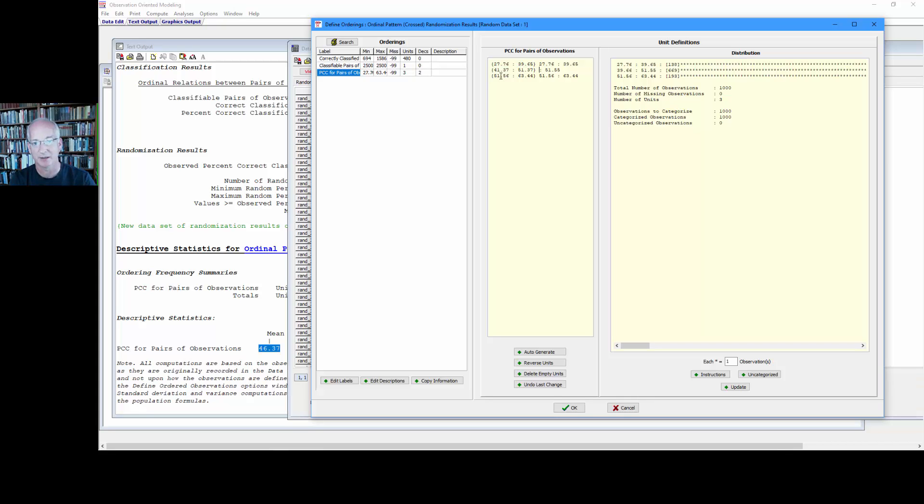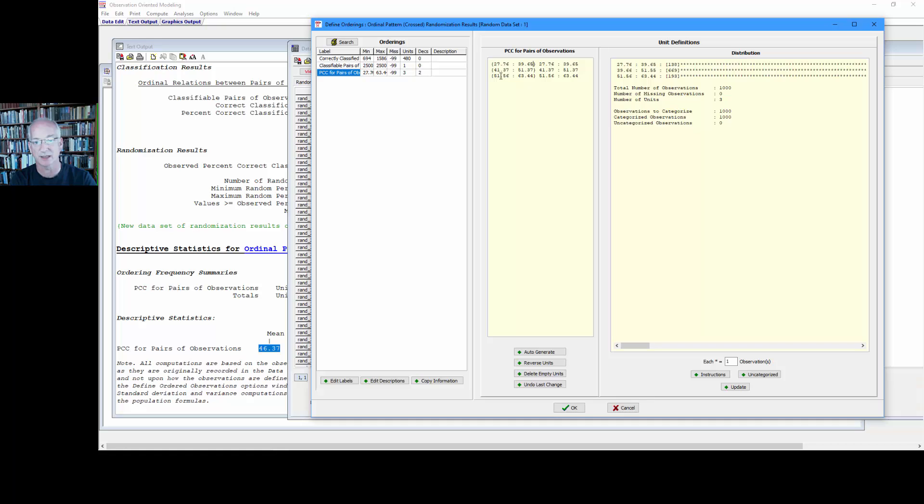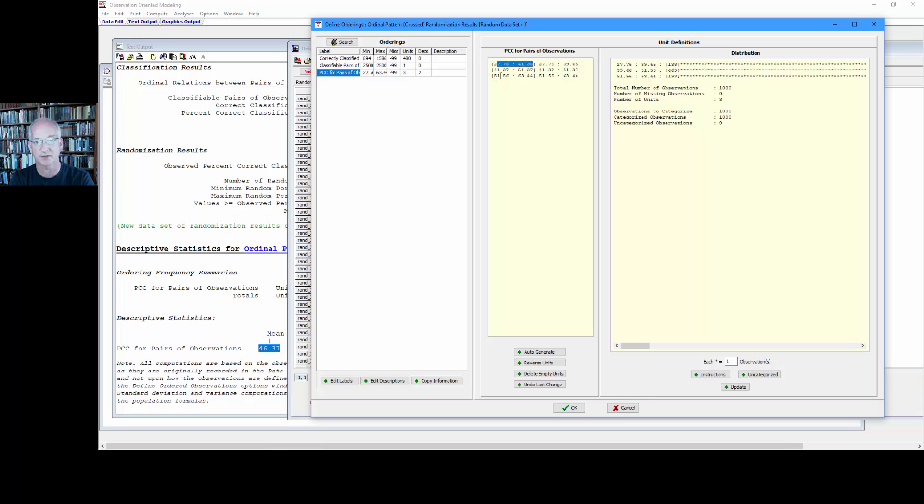That's not necessary though. Now the lower binning here, the lower bin of observations, you see the minimum PCC was 27.76 but we want this bin to range from that value to 41.36. And again we can just for the sake of aesthetics here copy those labels and put them here.